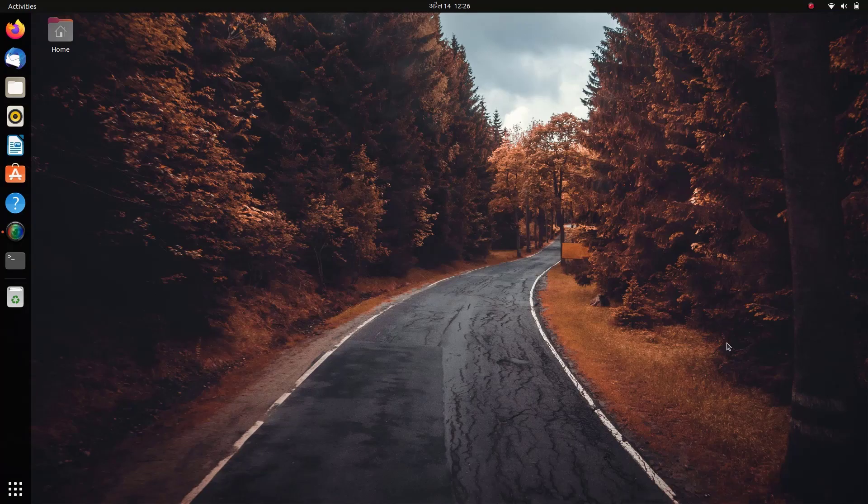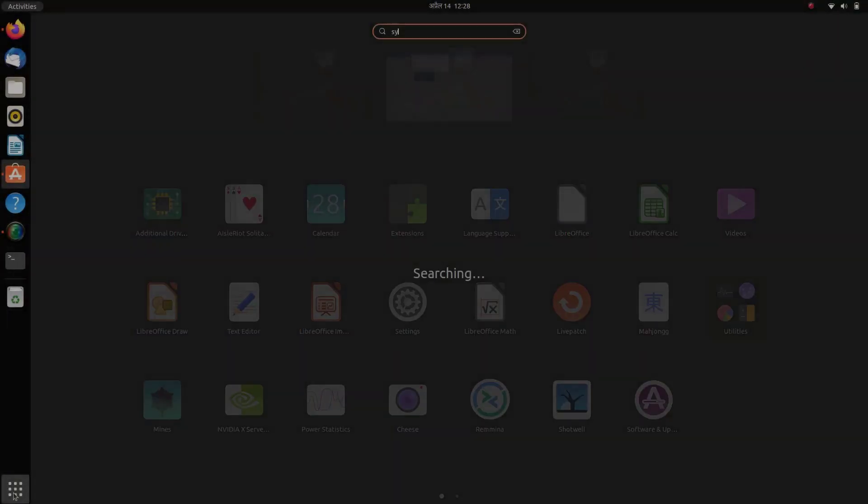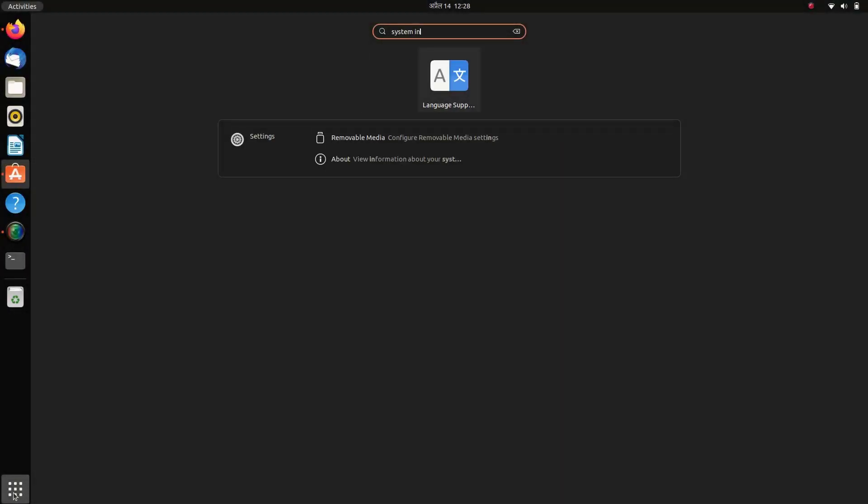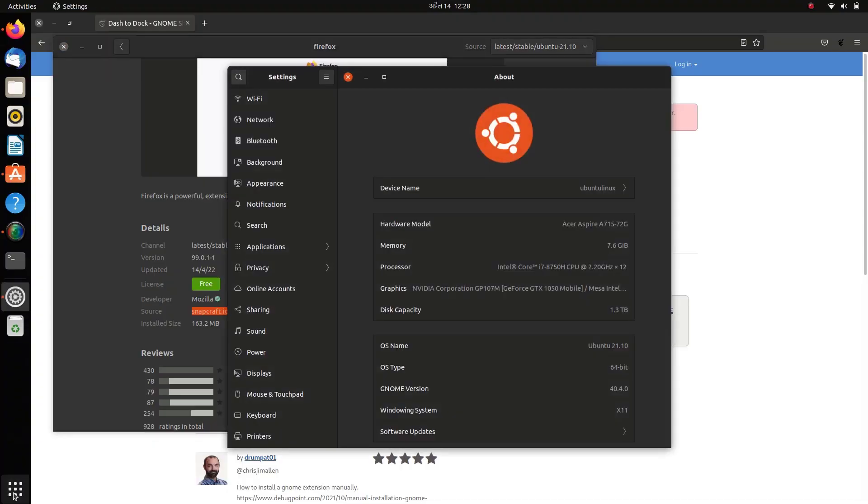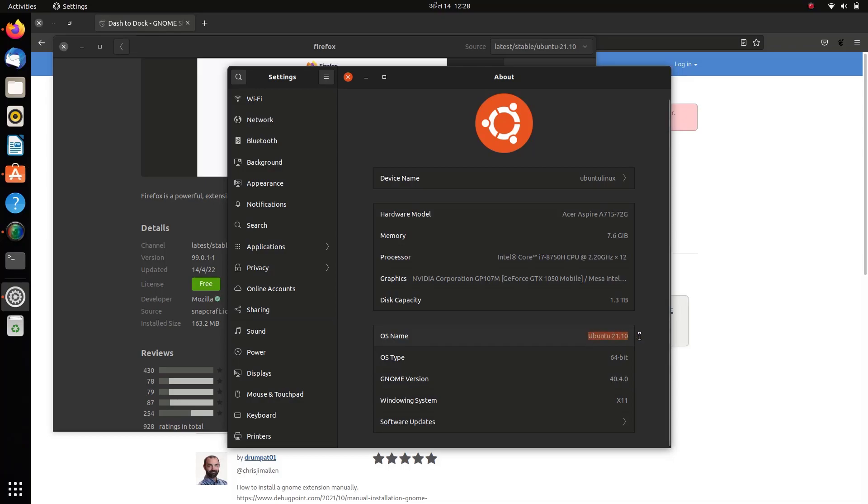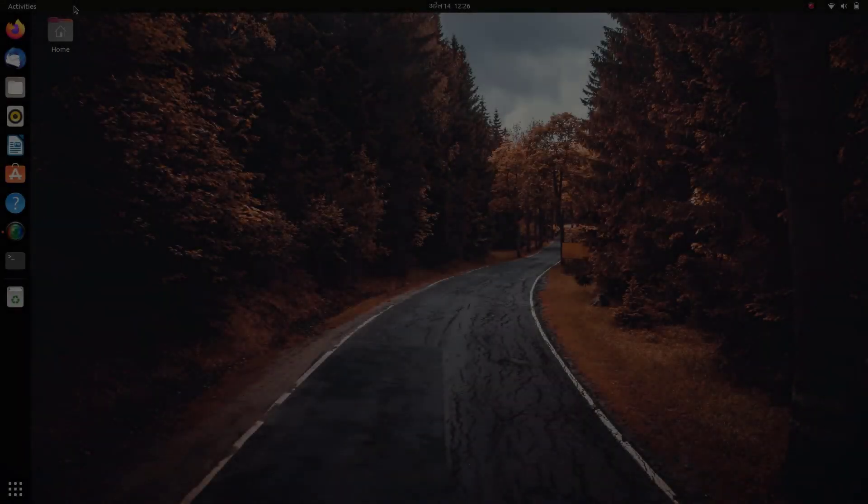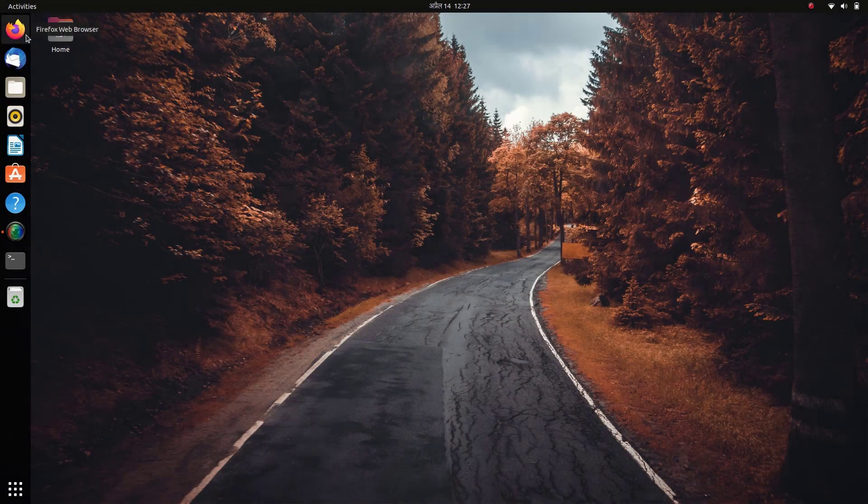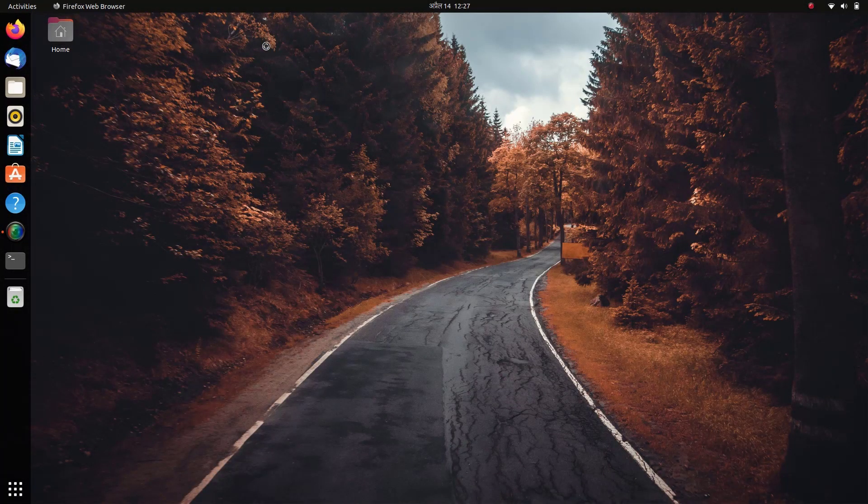So here in my case, you can see that I'm using the latest version of Ubuntu 21.10. While installing GNOME extensions, let me show you as I open the default Firefox browser.